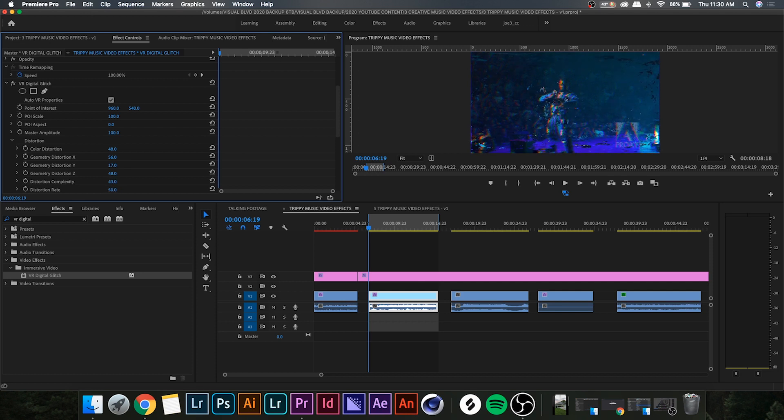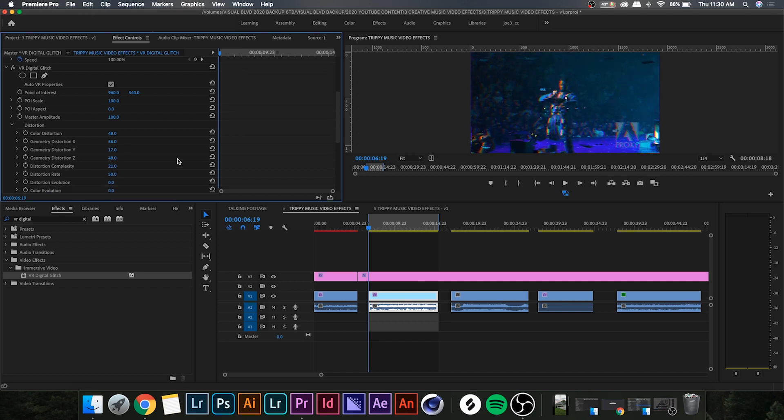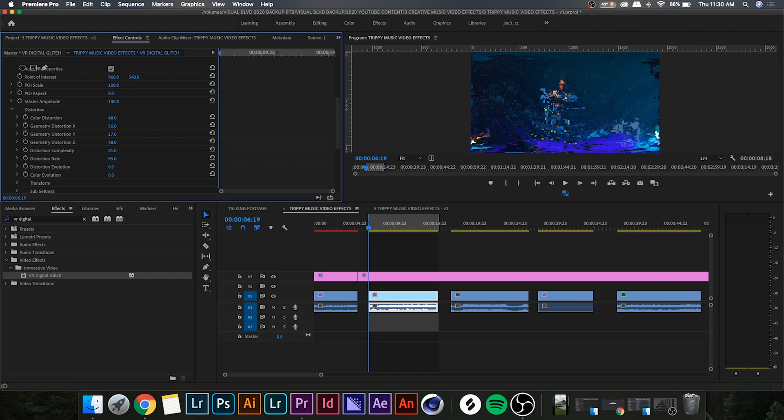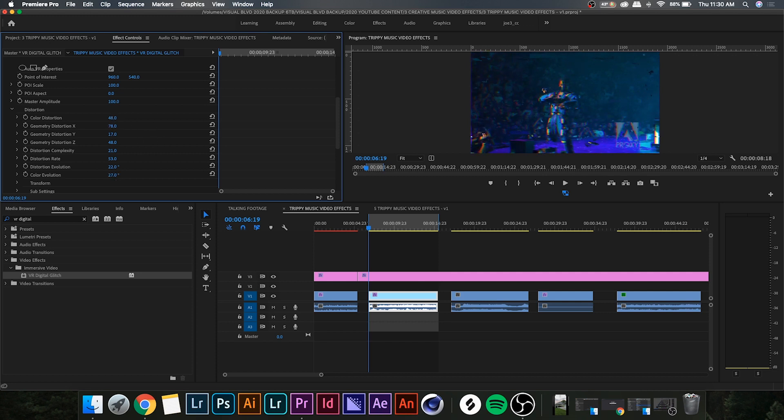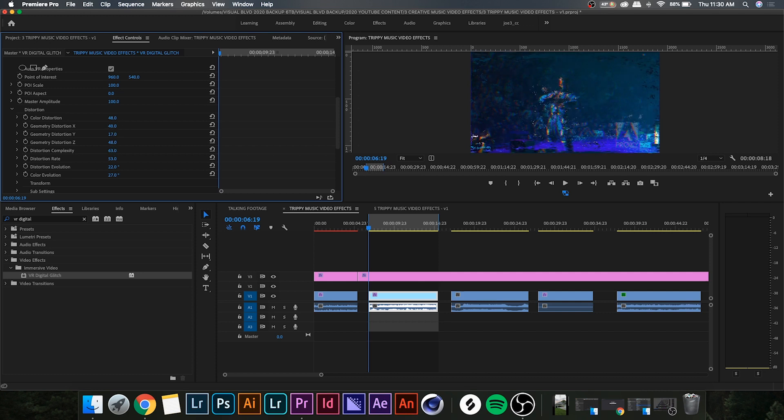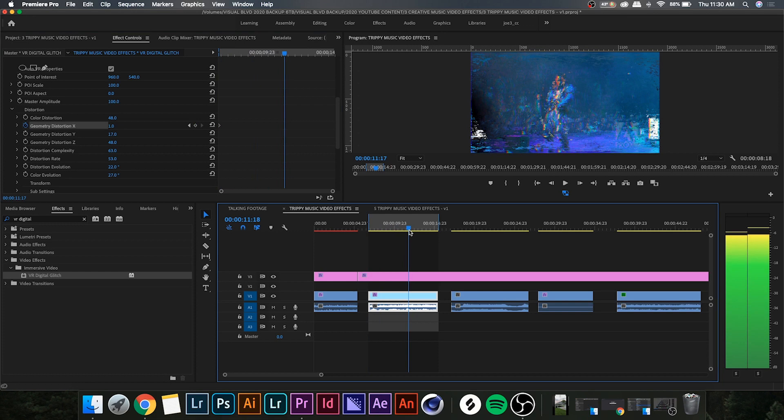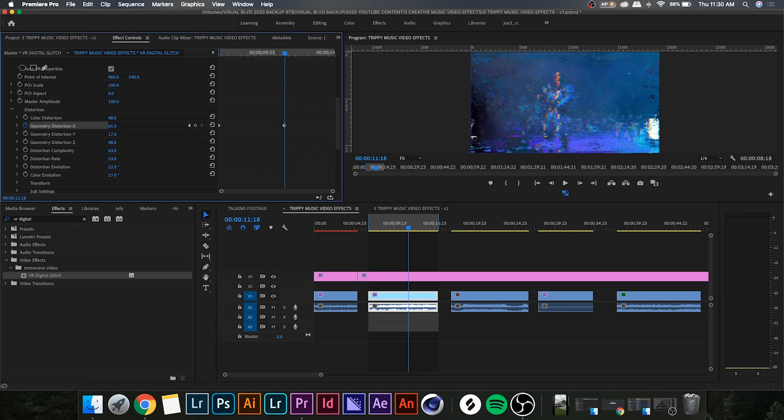Now you'll notice distortion complexity sort of removes or adds more of those pixels. So if you want a lot of them go ahead and crank it up. If you don't want too many, lower it. Now distortion evolution sort of moves them around, so you can keyframe that and get some movement to the pixels. And again if you want to keyframe these, go ahead. It looks pretty cool when the pixels are moving around, just sort of gives you a glitchy effect.